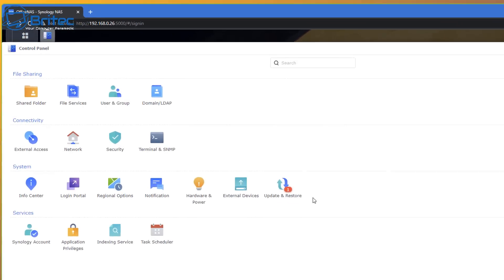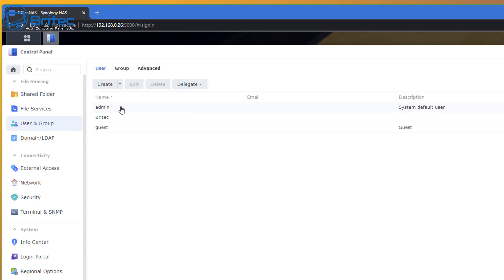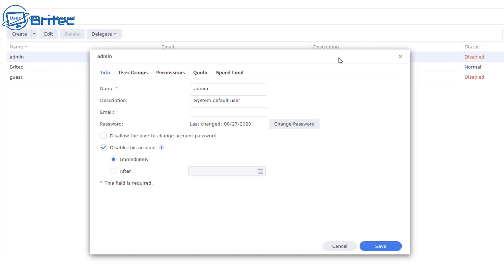First, go to Control Panel and then go to Users and Groups. The very first thing you need to do is disable the admin account. This is the system default user account called admin and it has full administrator privileges. You really want to disable this admin account as soon as you set it up, and create your own account and give that administrator privileges.